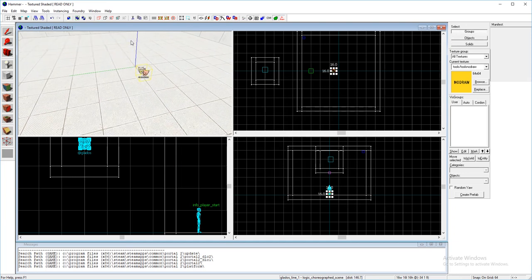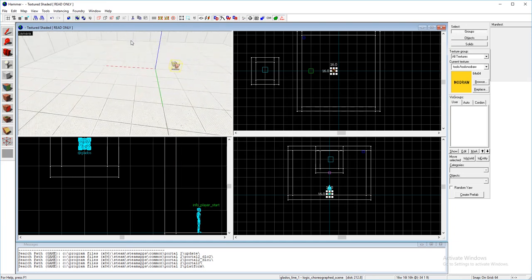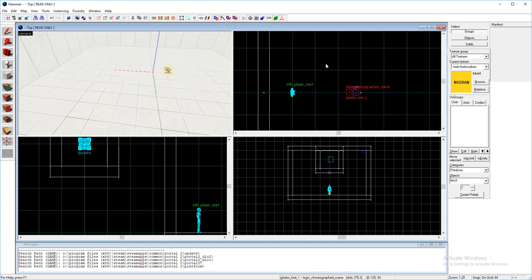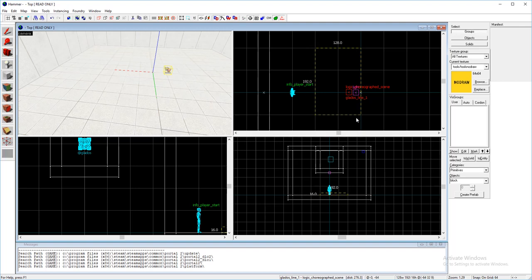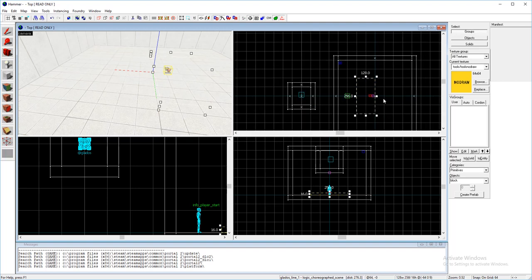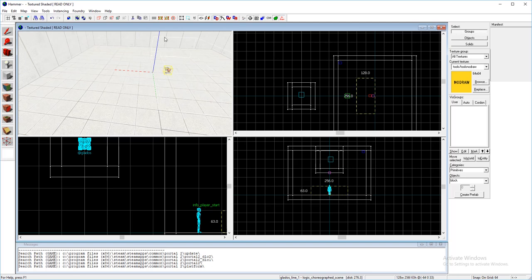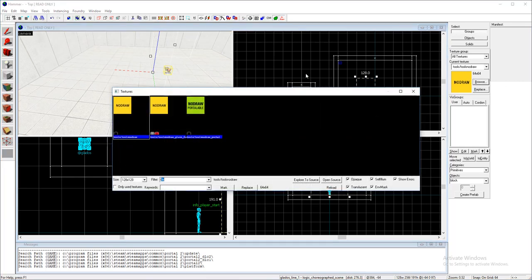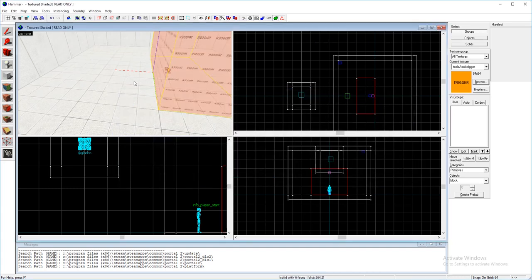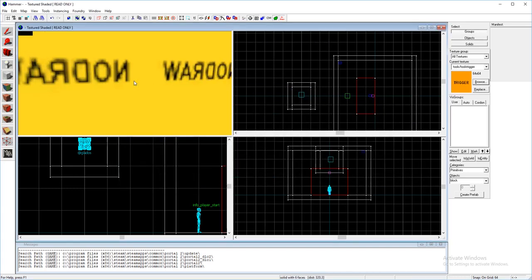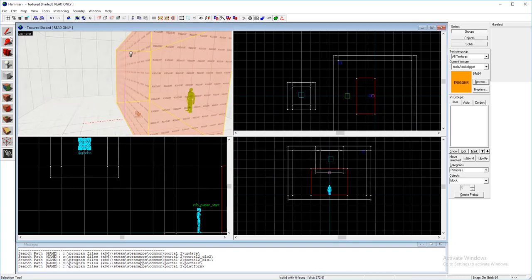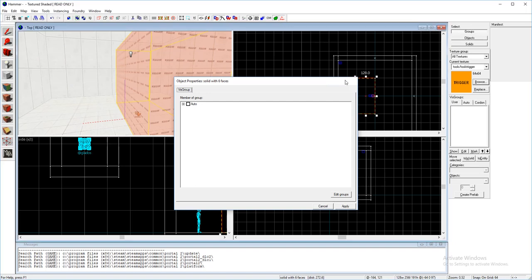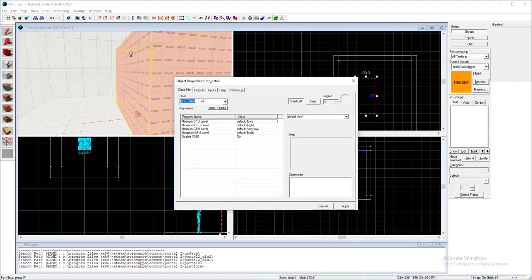There we go. Now we're going to want to get a trigger. Doesn't have to be a trigger, it could be activated by a button or anything. I'm just going to use a trigger once. Just get the trigger texture, there we go. Just tie it to a trigger once.